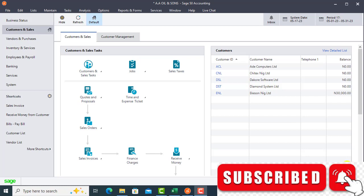This morning we will be looking at how to post receipt with an element of part payment. A part payment receipt in a nutshell. How to post a part payment receipt.